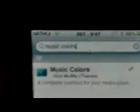Then go to search and search for Music Colours — M-U-S-I-C space C-O-L-O-R-S. There it is, Music Colours.